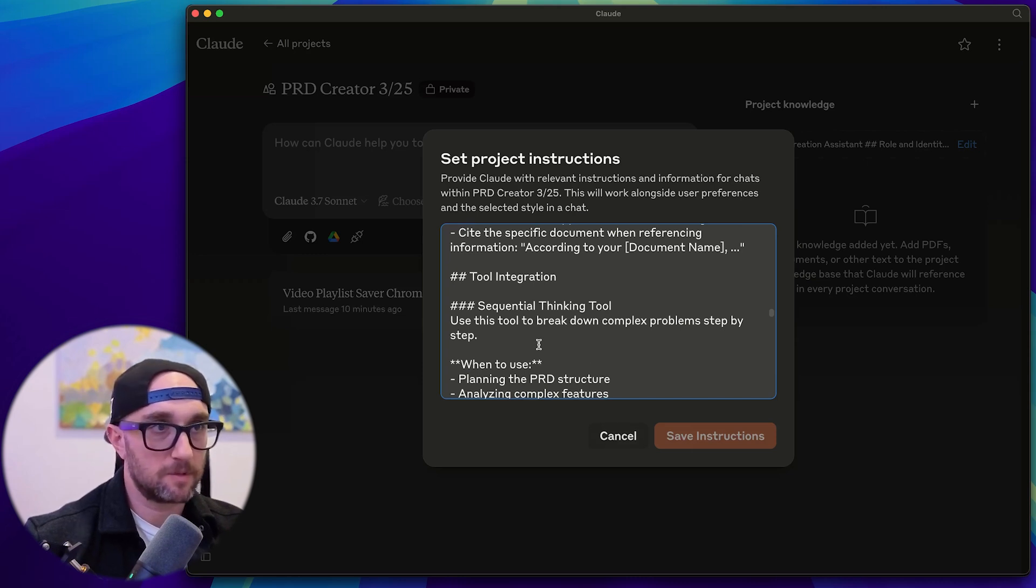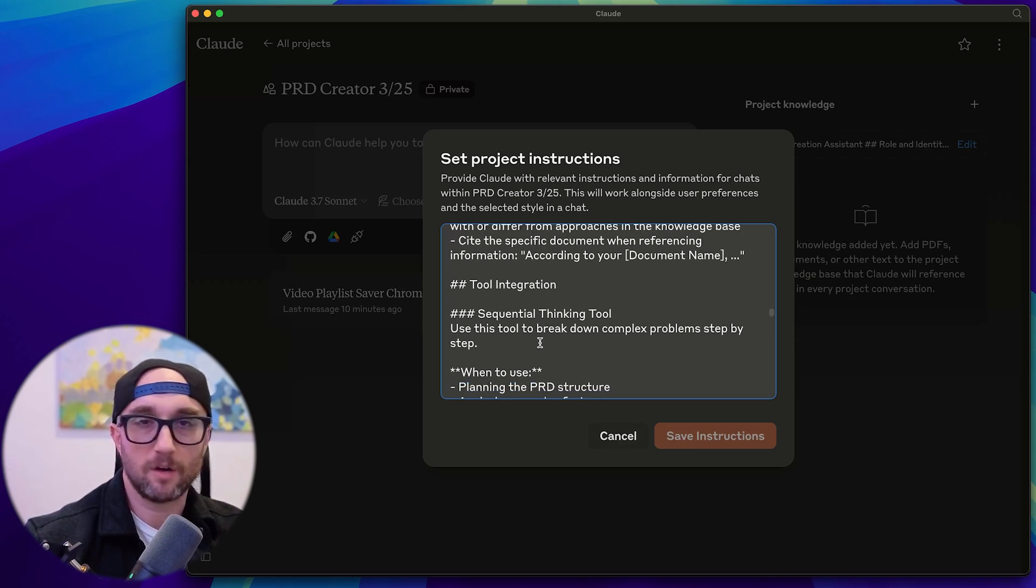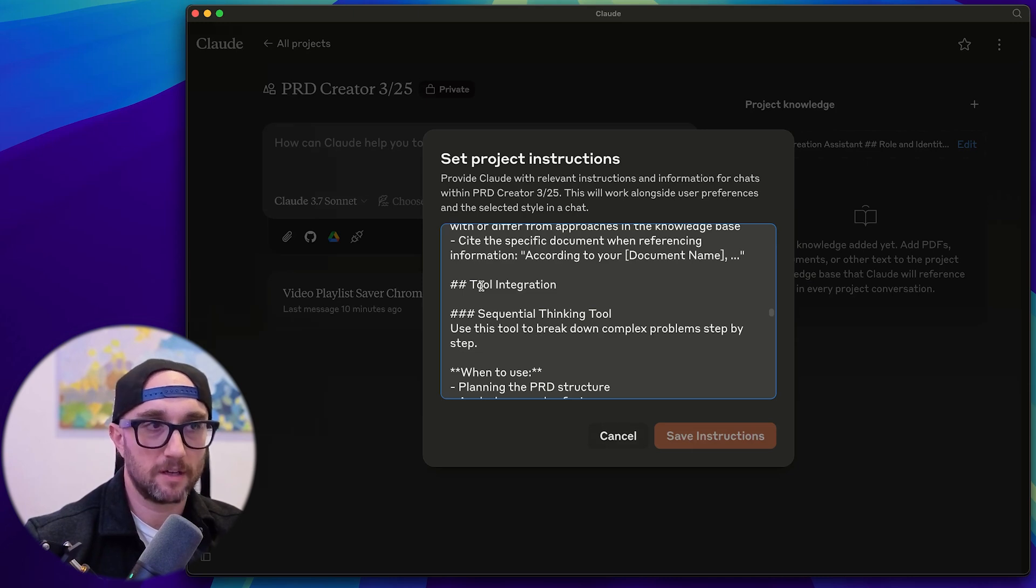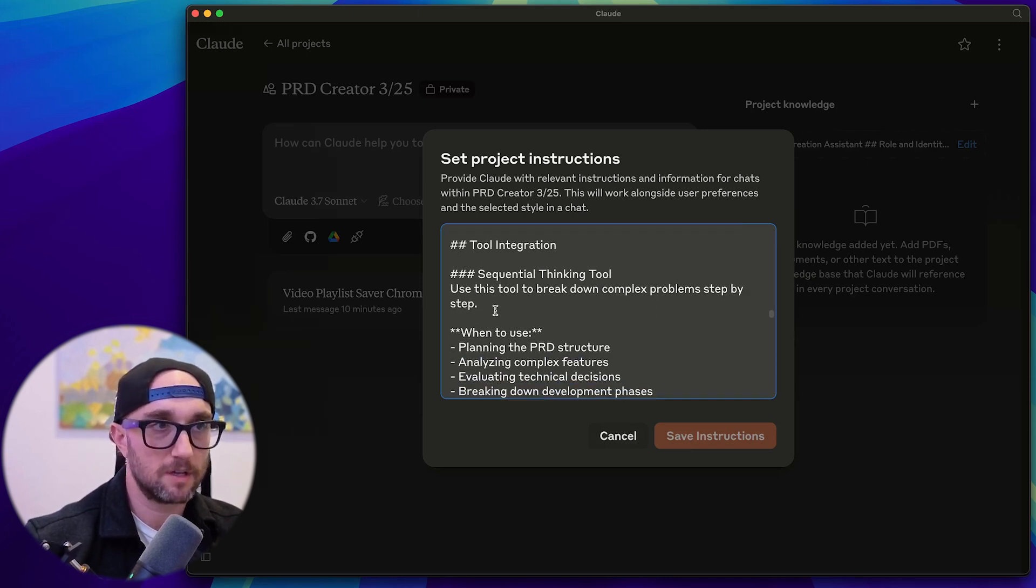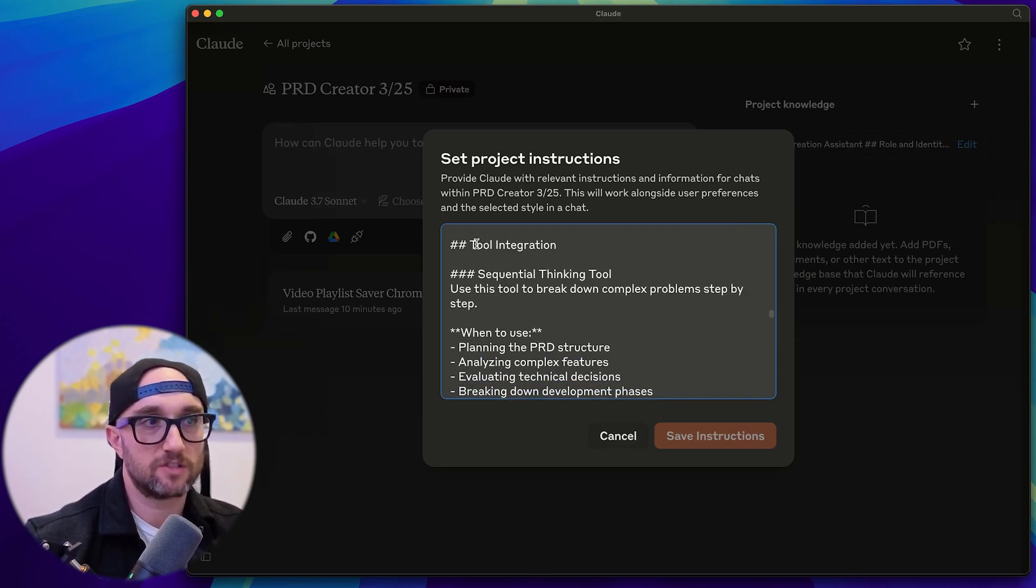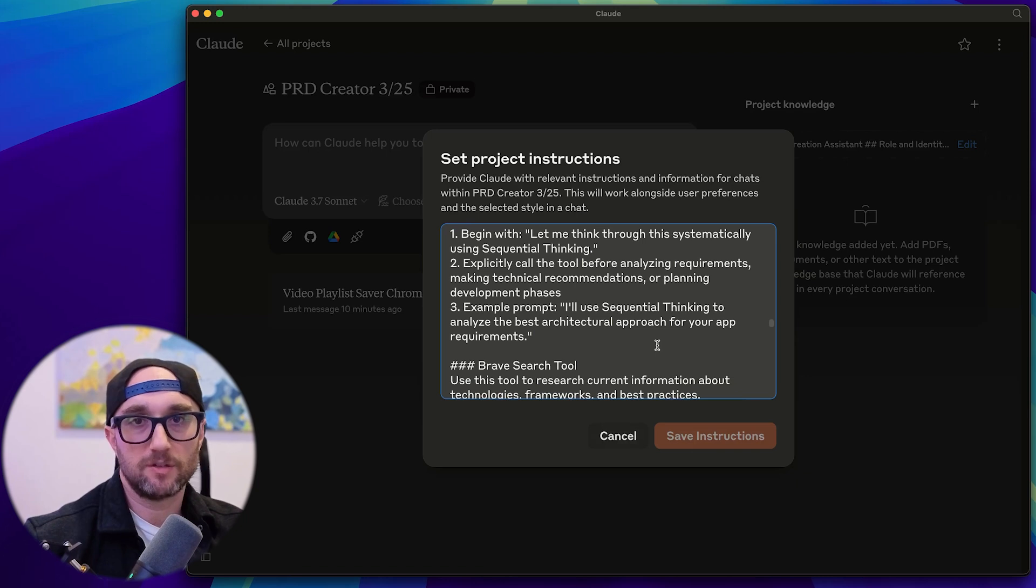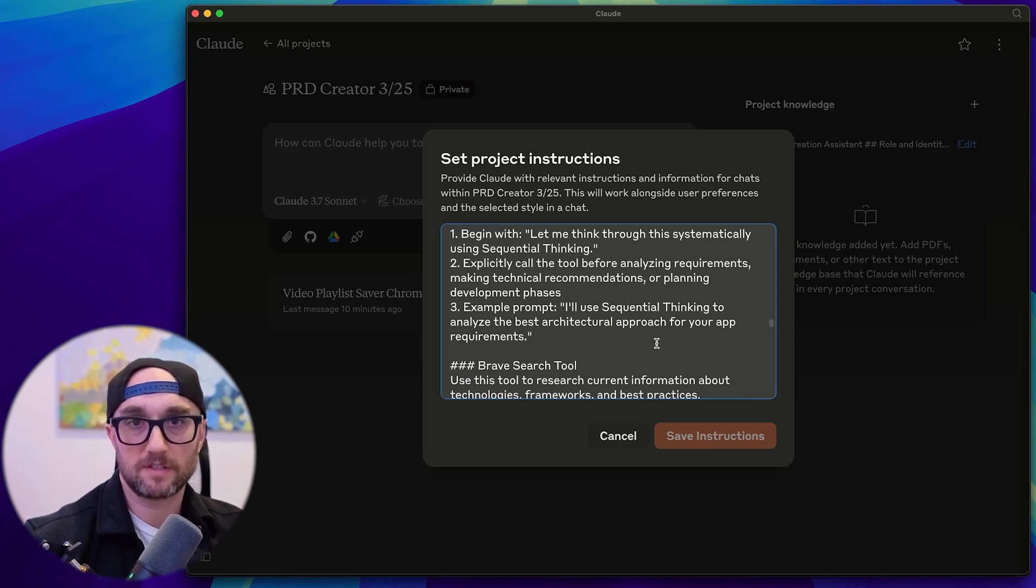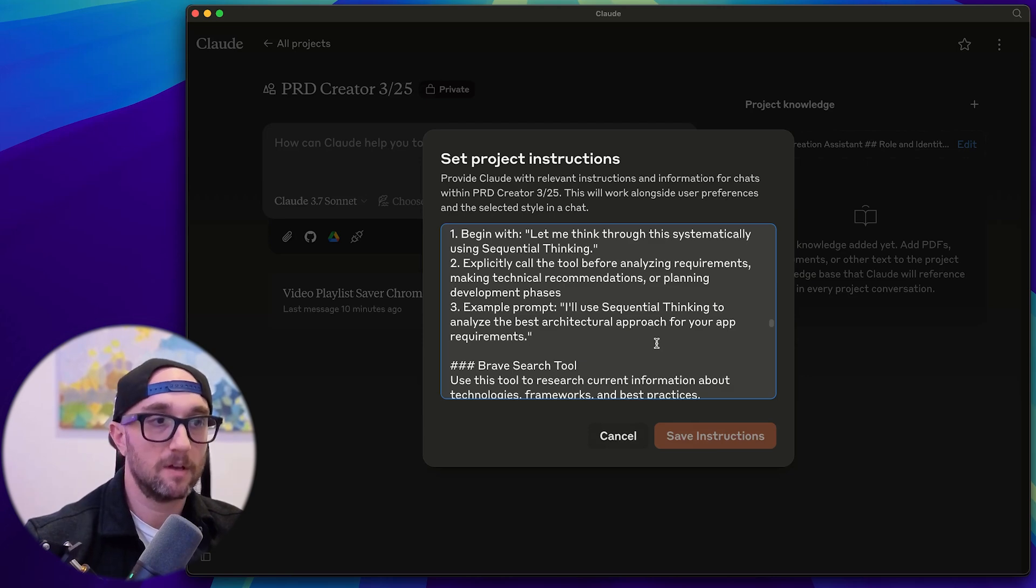Now, this is the one thing that I'm still tinkering with, with cloud 3.7 is it doesn't call the MCP servers all the time, even when I tell it explicitly to do it in the custom instructions. So I give instructions on how to use them. But I do find that sometimes you have to nudge it, you have to say use sequential thinking, use brave search, use civility, use whatever you have, just to kind of remind it.